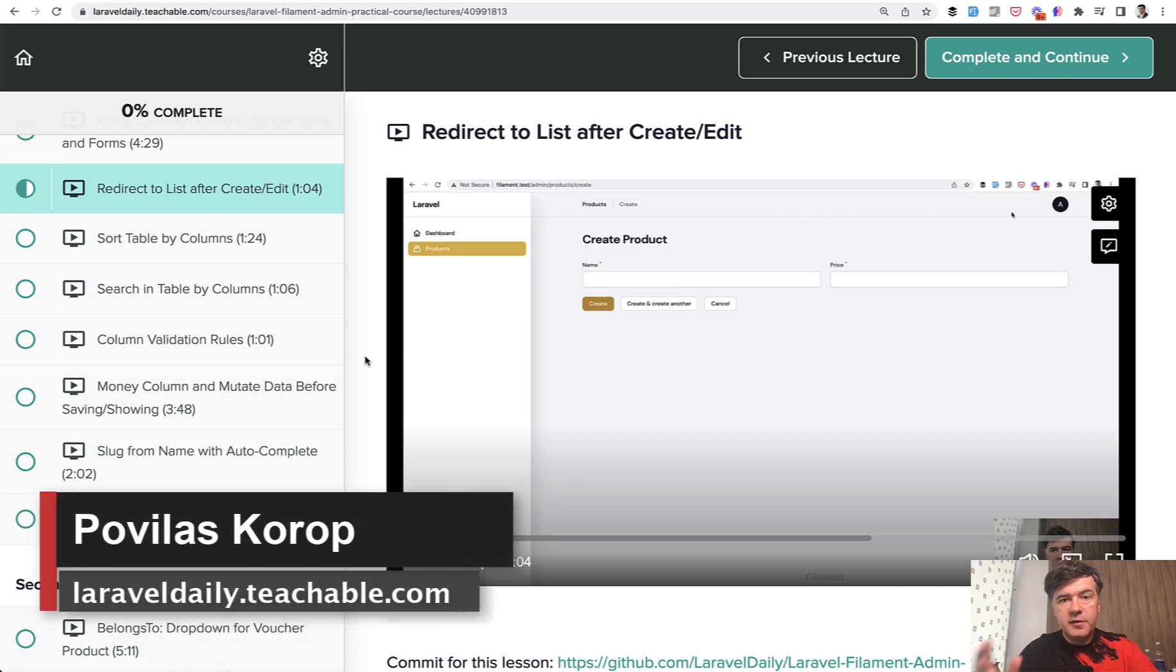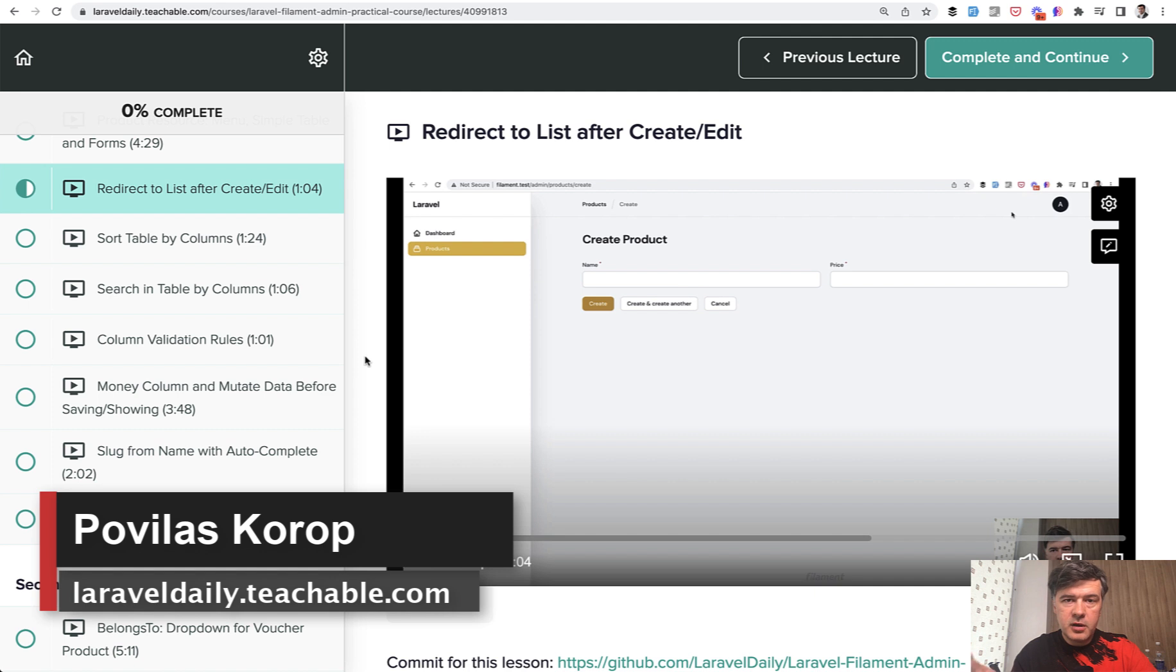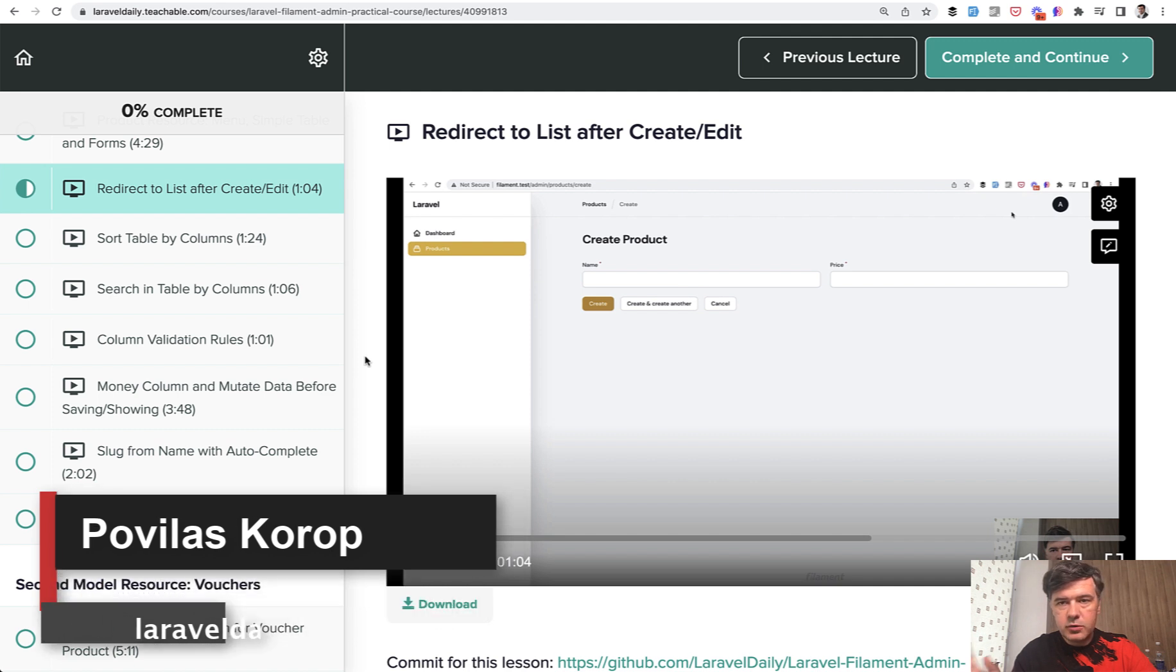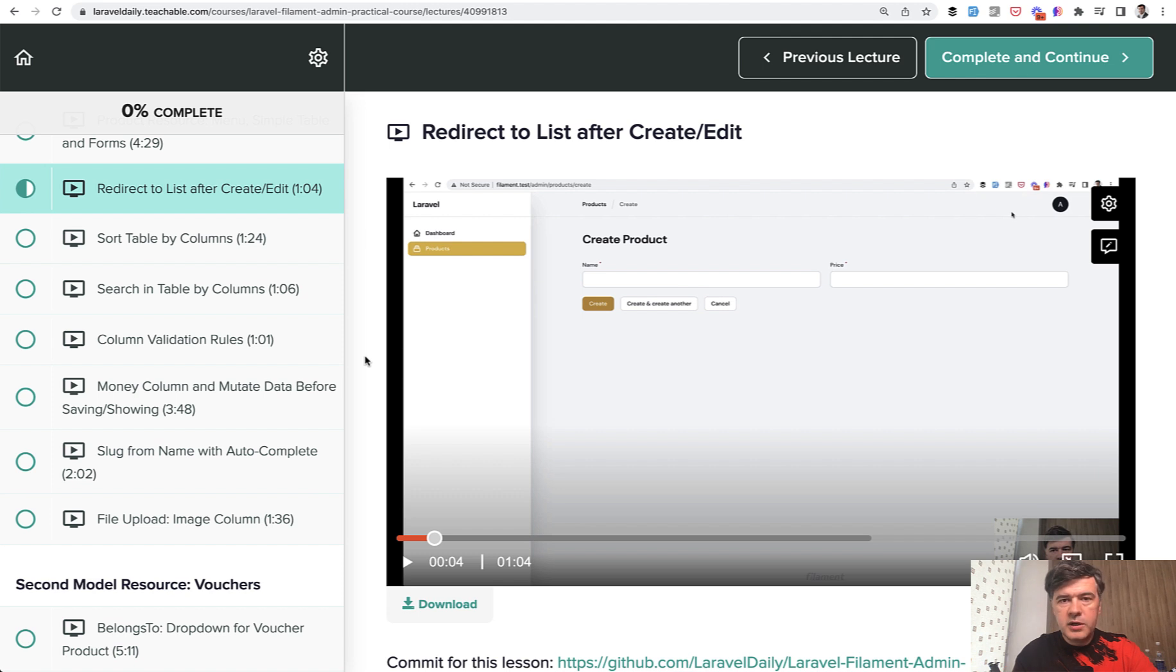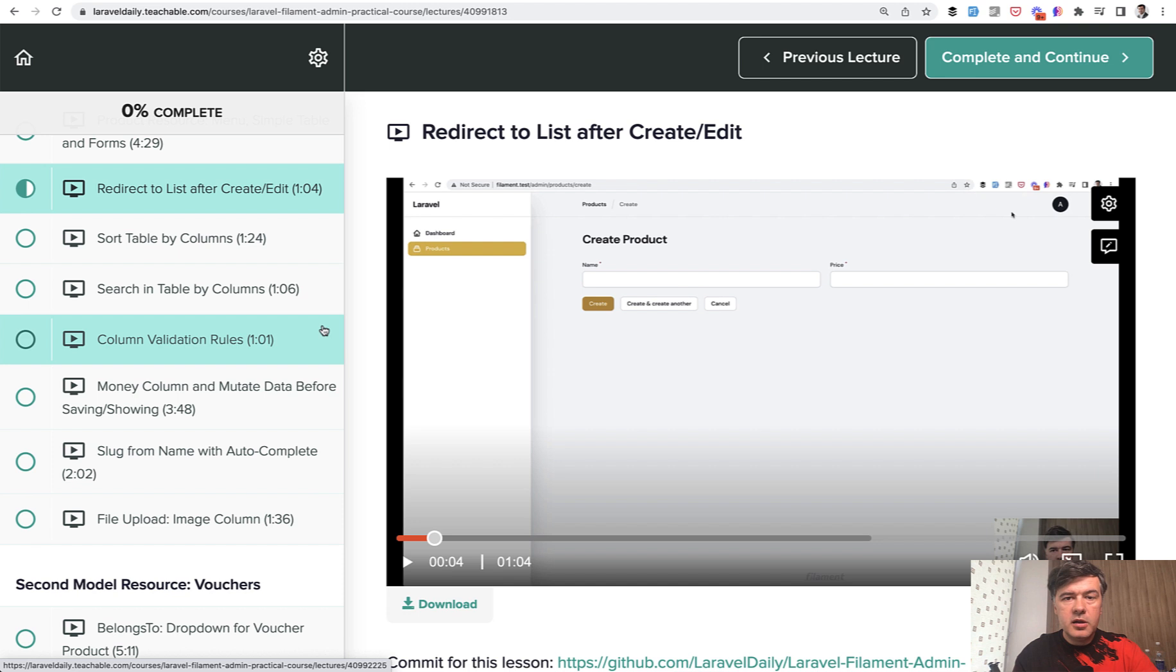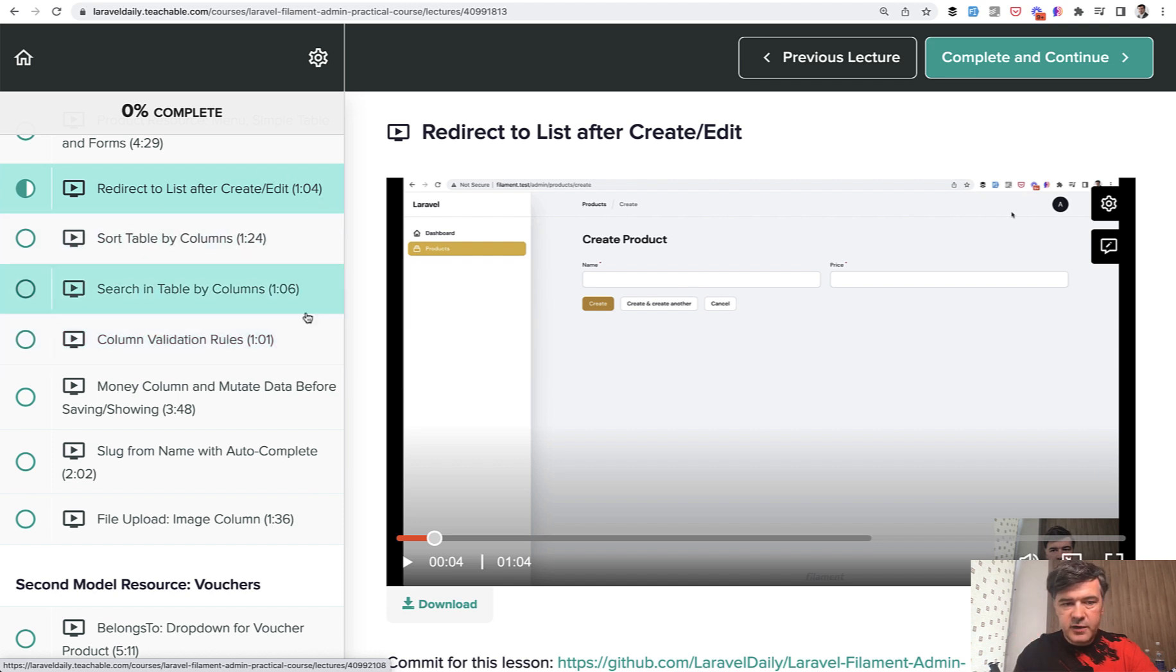Hello guys, this is the third video in the mini-series about Filament Admin Panel taken from my recently released course about Filament Admin Panel. And from those two hours of videos in the course, I've compiled three short videos into YouTube. And today you will see a compilation of four videos into one because they are very short.